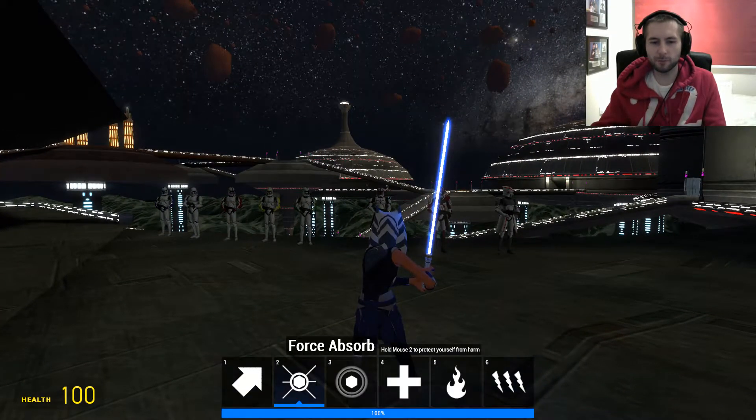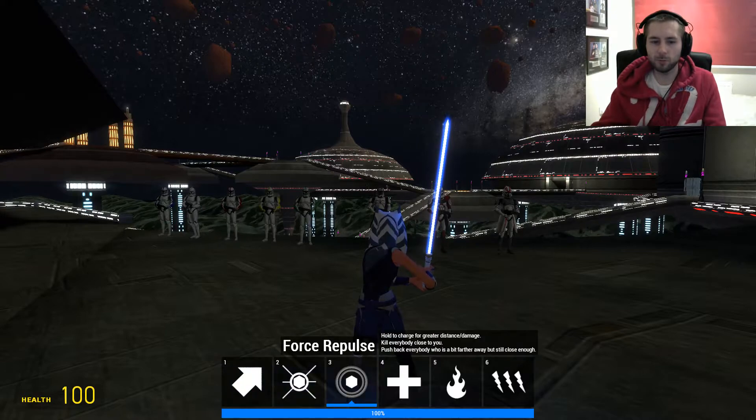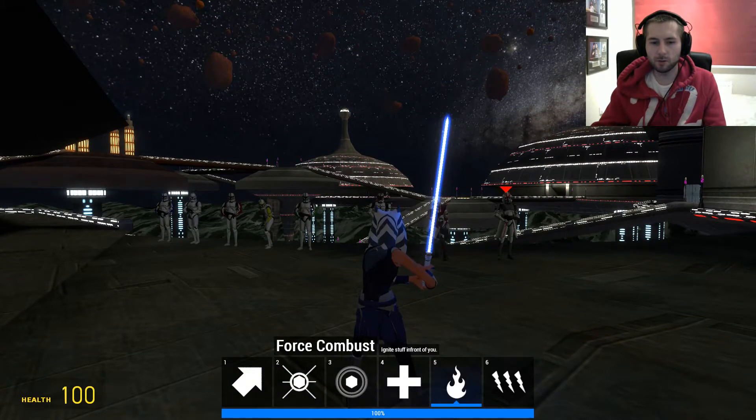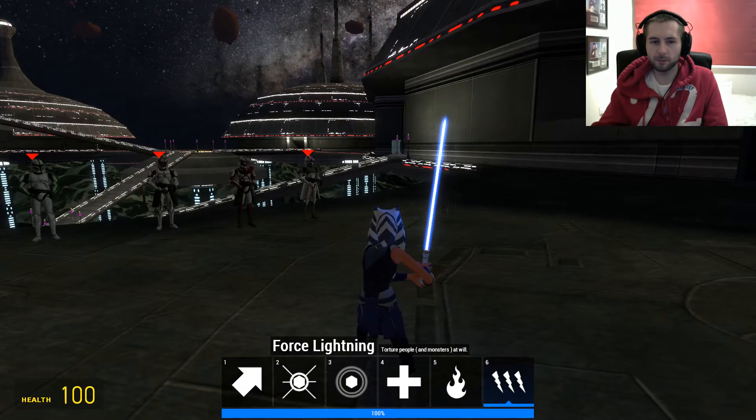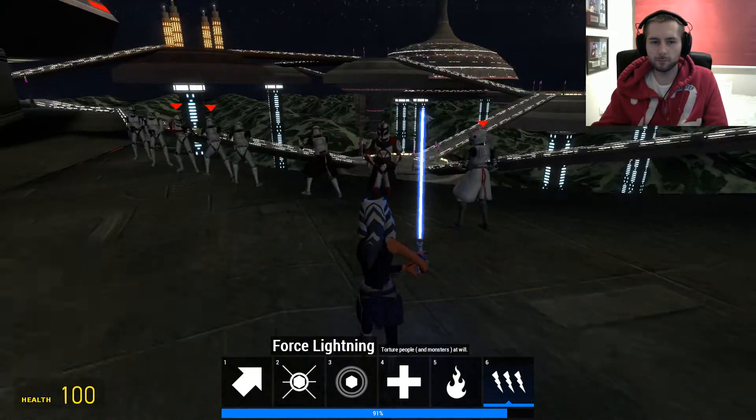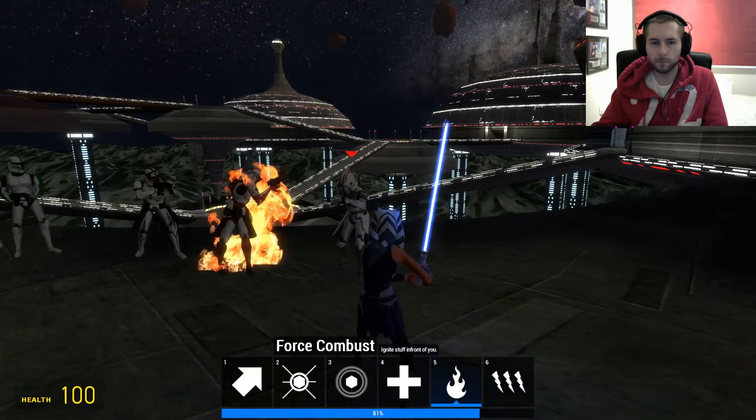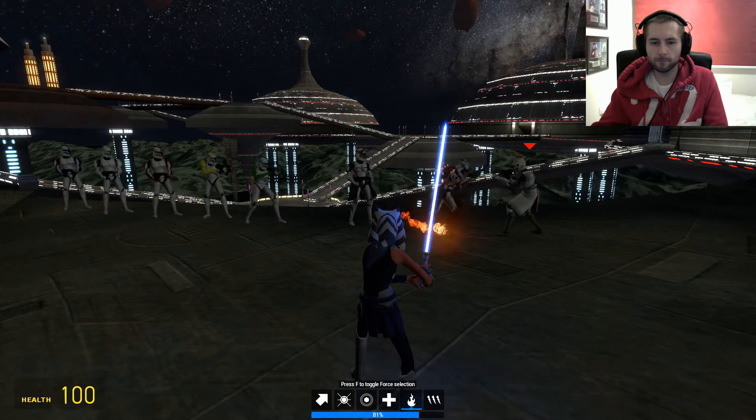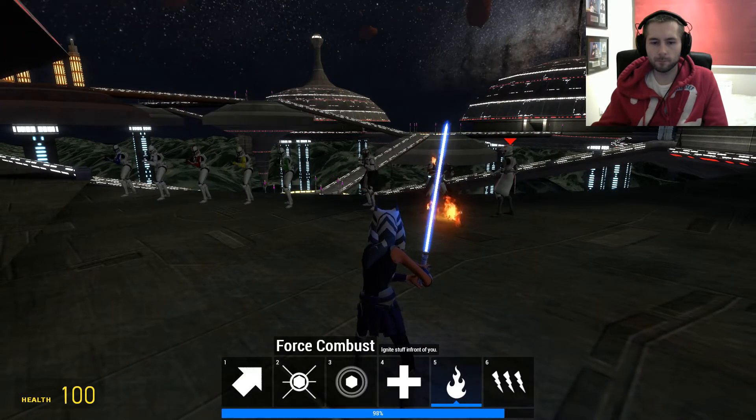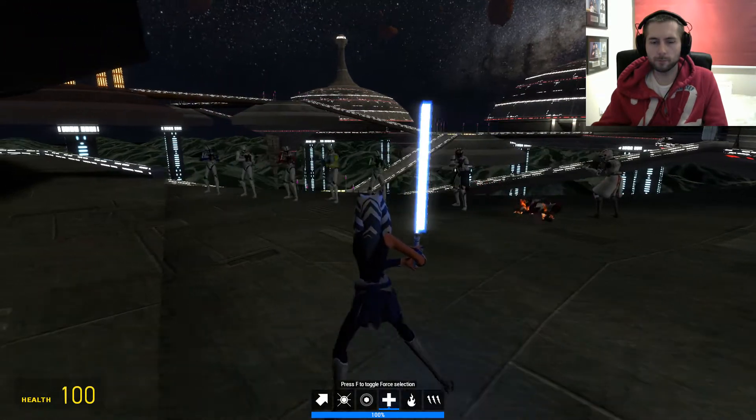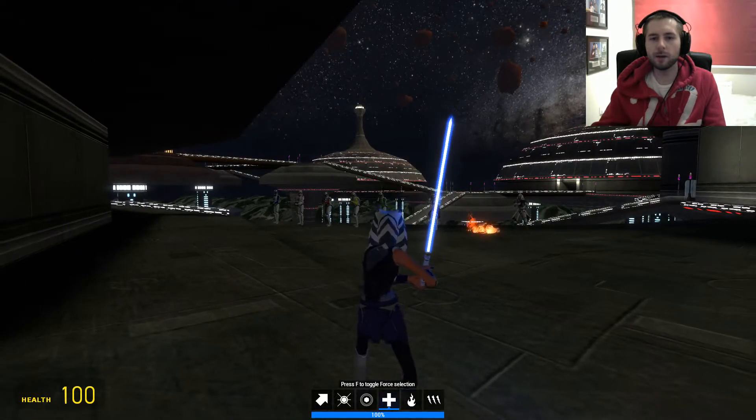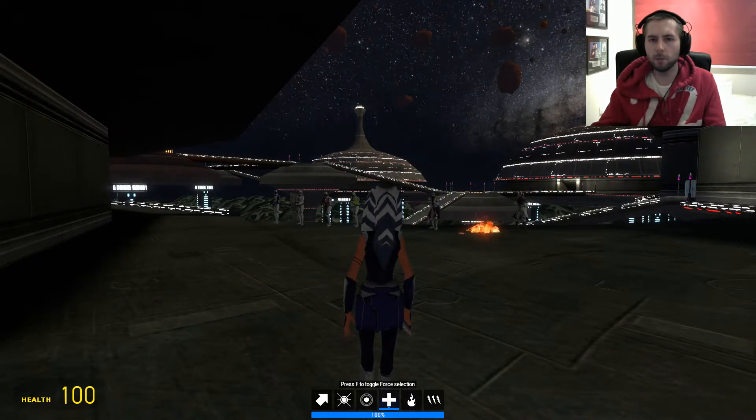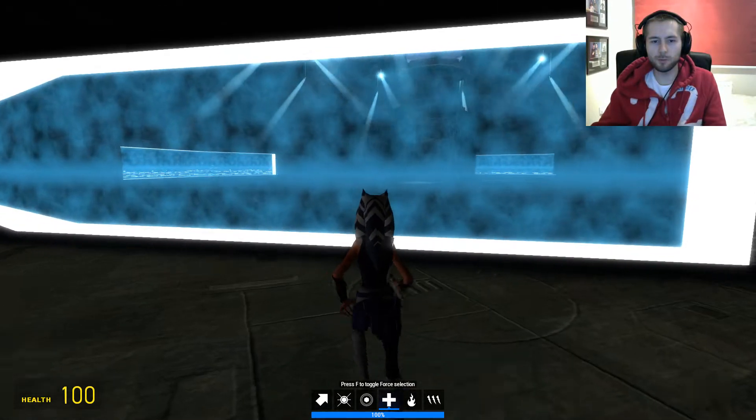Now there is a bit of motion blur from the lightsaber. Just as a reminder if you press F you've got these abilities - you've got Force sleep, absorb, repulse, heal, combust and lightning. Let me just demonstrate.